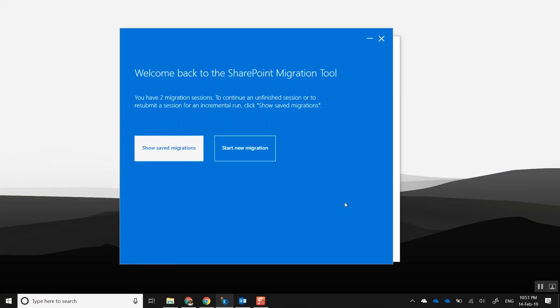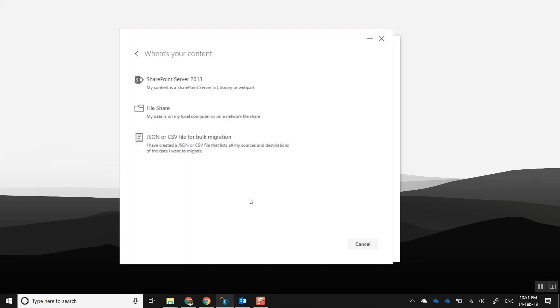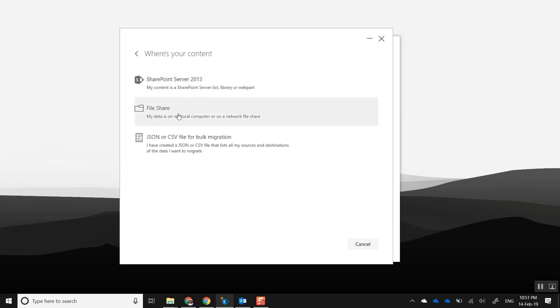Here we are. We've installed the SharePoint Migration Tool, the latest build, and we've just logged in. Let's create a new migration. You can bring in data from your SharePoint 2013 sites, from a file share, or you can create a CSV file with combinations of different SharePoint sites and file shares. In this case, I have files on my machine, so I'll select file share.